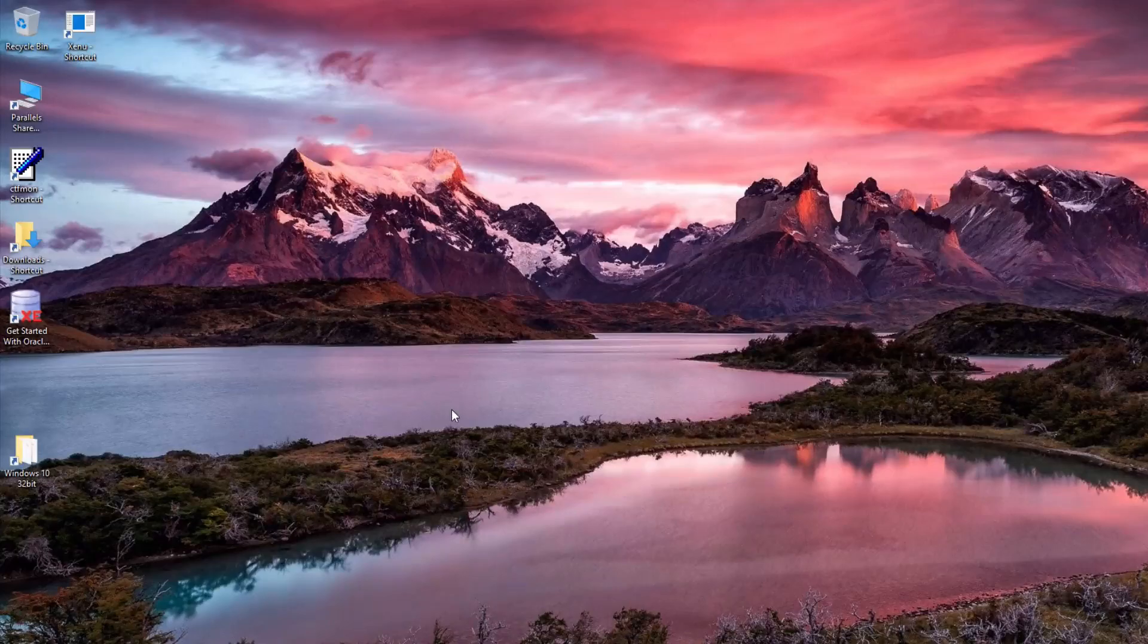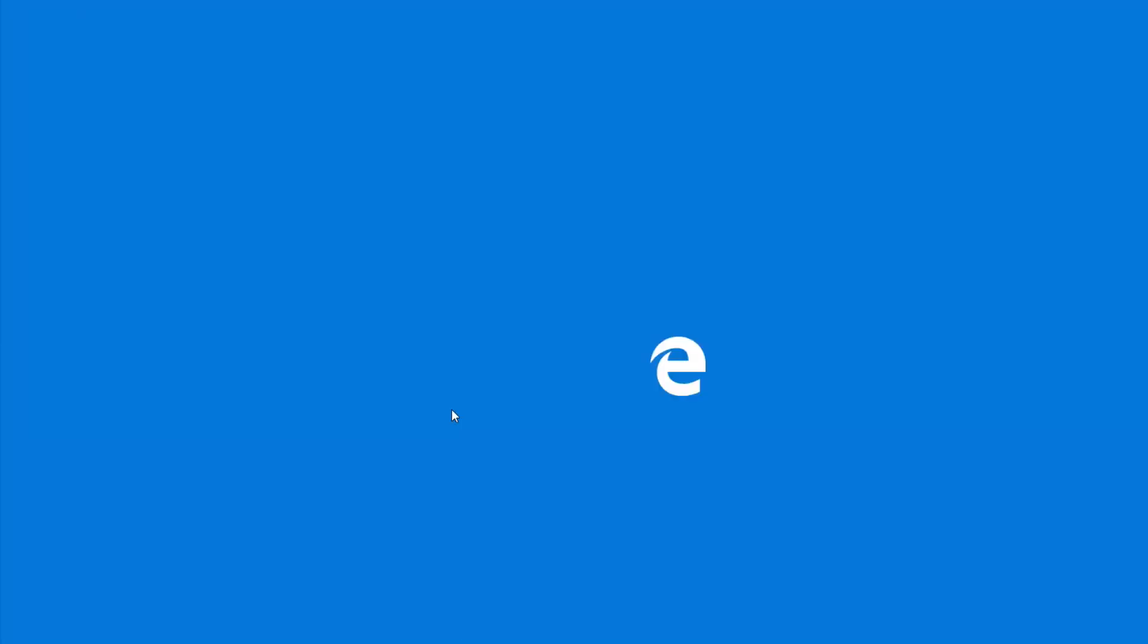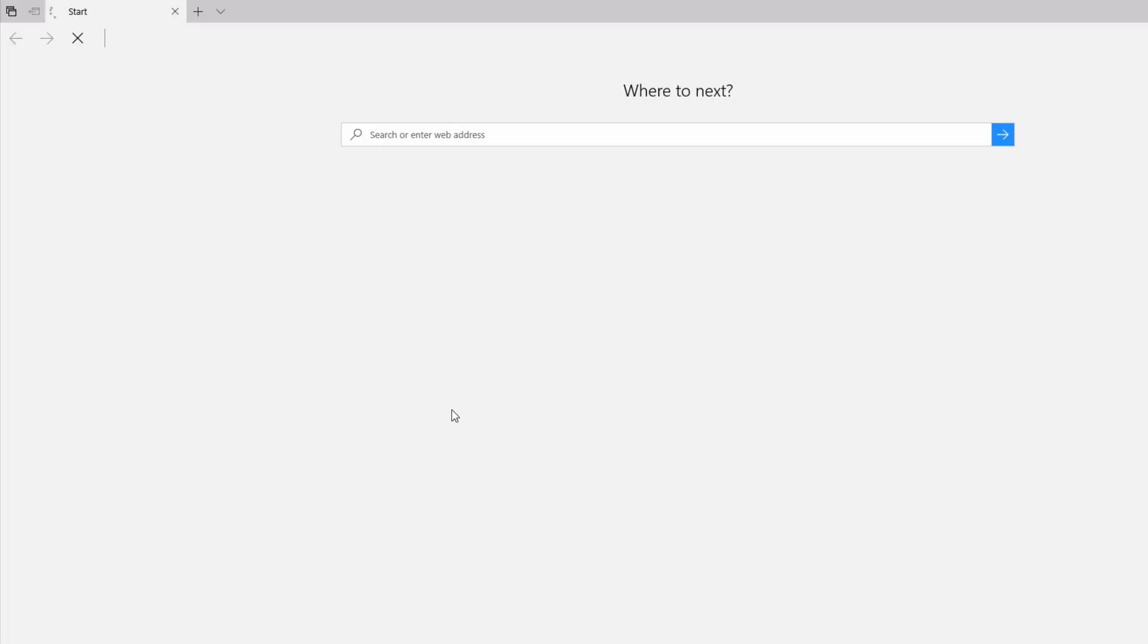To start, open up a browser, either Edge, Chrome or any other browser that you like to use, and then browse to Oracle.com.